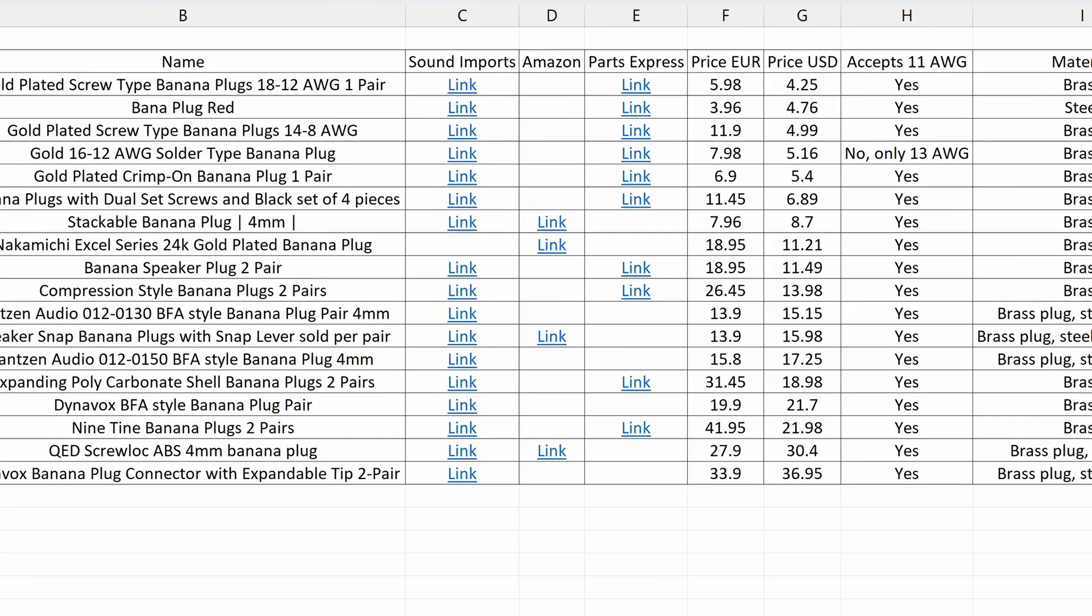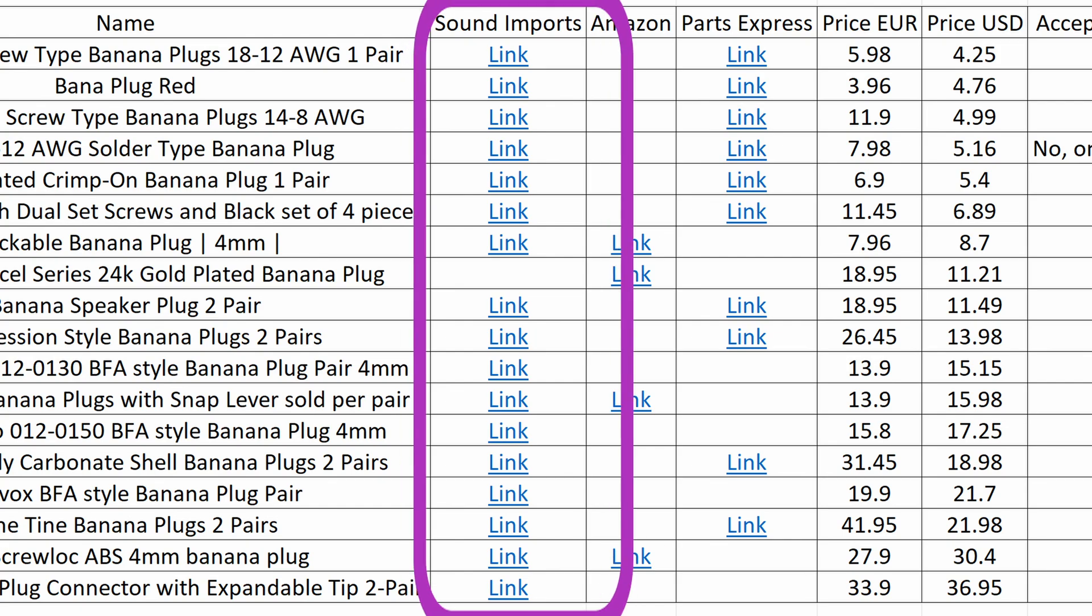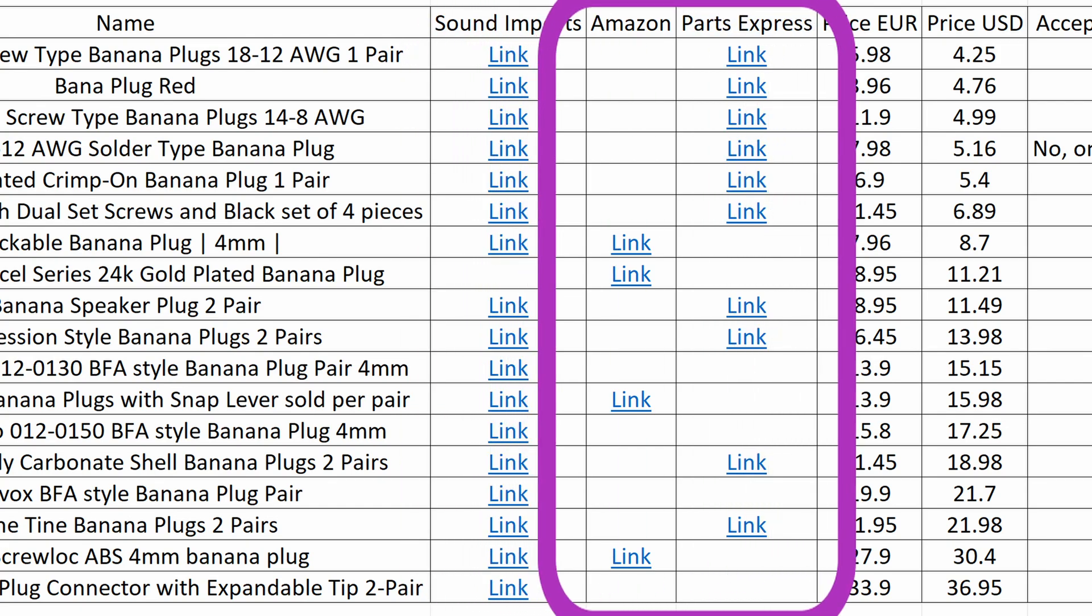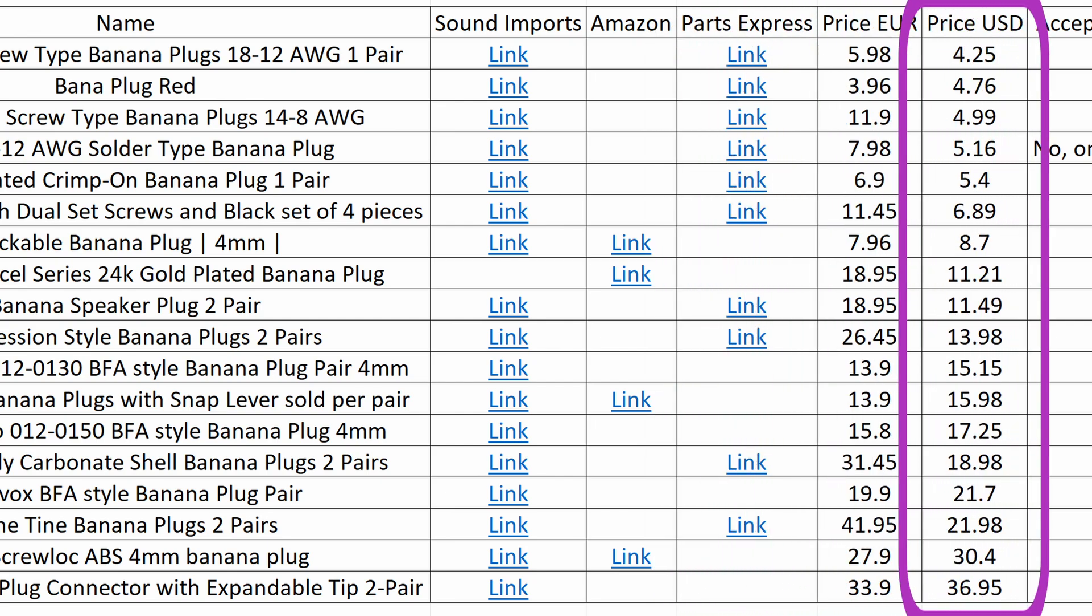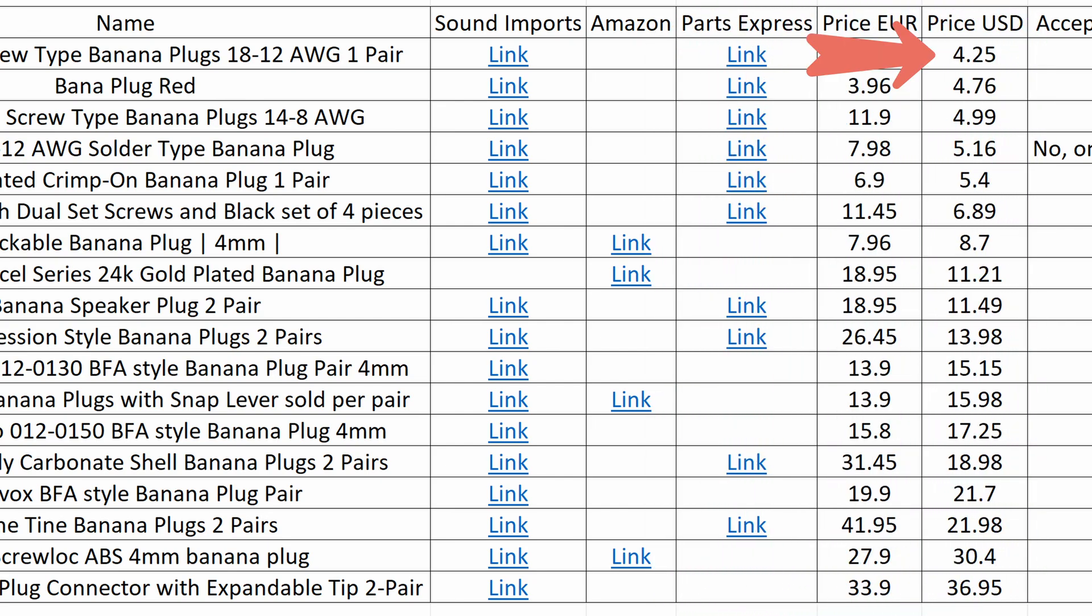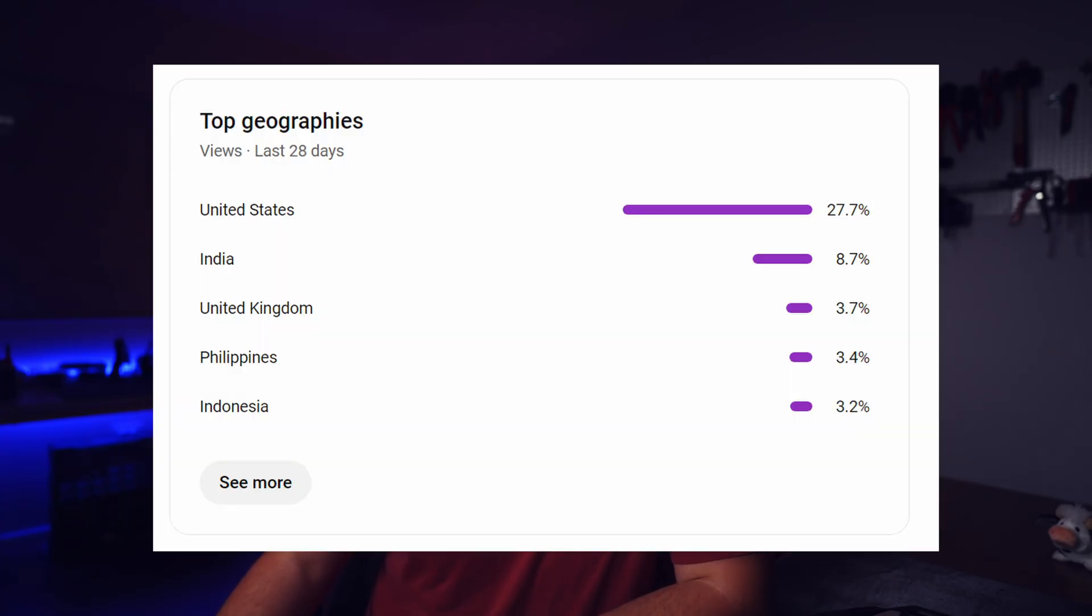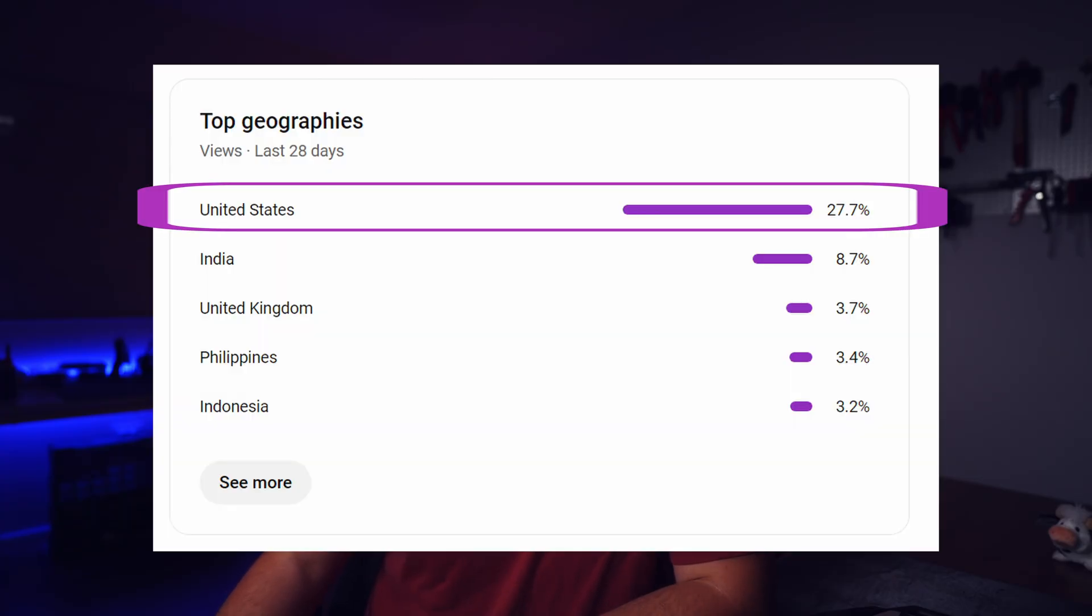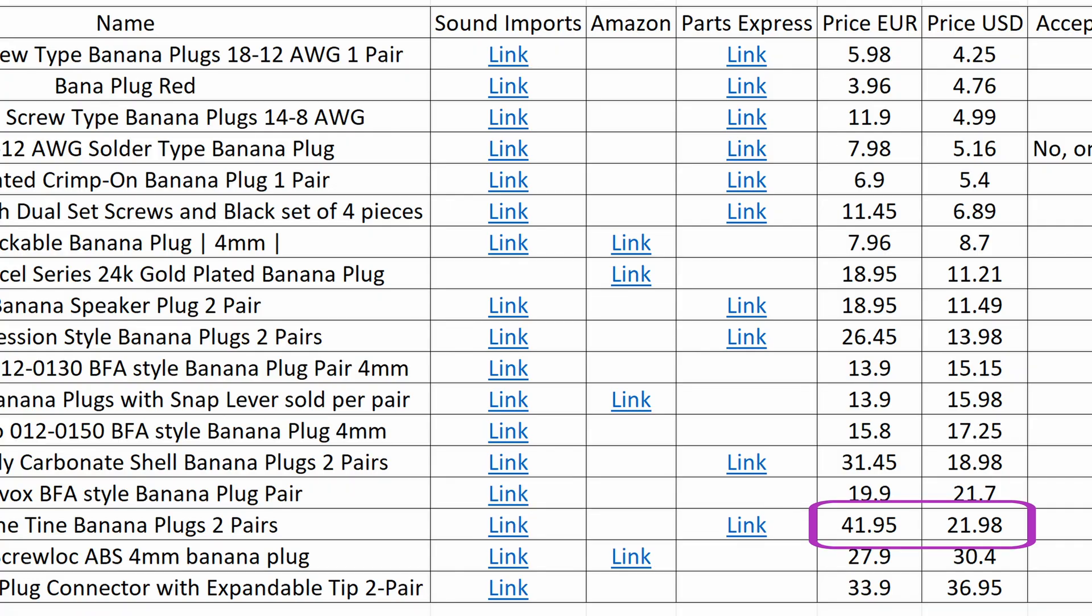Just so you know, Sound Imports is a European shop, but most of the items are found on Parts Express or Amazon as well. I sorted the banana plugs by their price, from the cheapest to the most expensive, using American prices in USD. Why? Because many of my viewers are from US and prices in Europe are noticeably higher, probably because of import taxes.